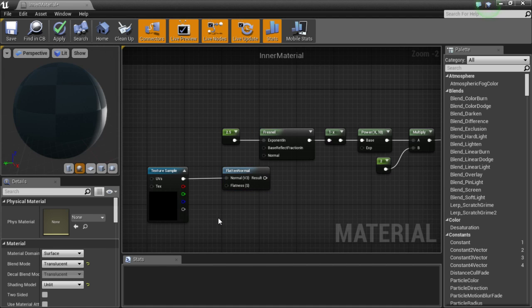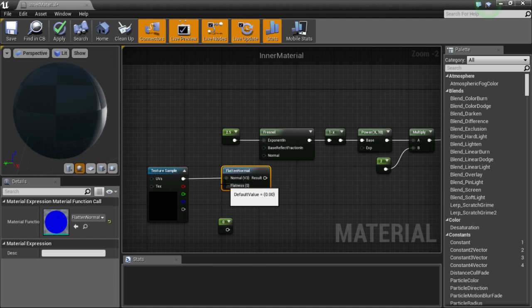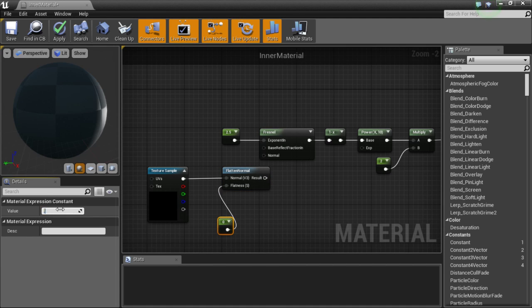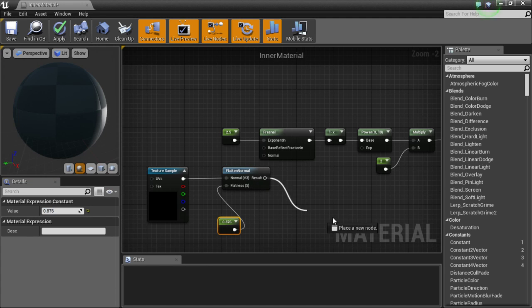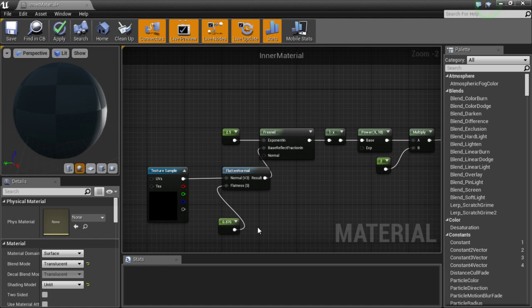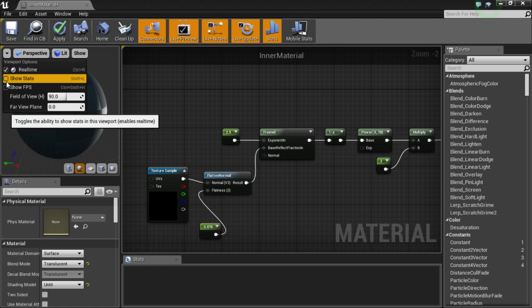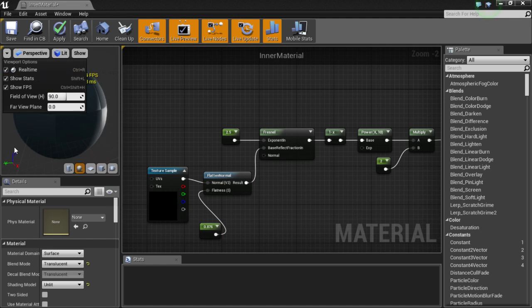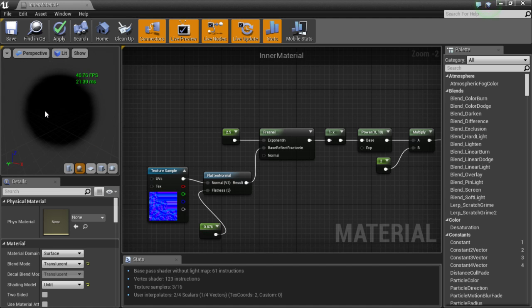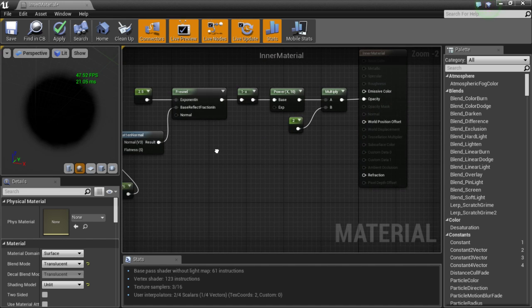And I brought out a constant and set it to a value of like .876. And then I took the result of the flat normal and I plugged that into the base reflect fraction in of the Fresnel node. Now what that has done, once this is done compiling, is it has just added a normal map to the Fresnel so the edges are a bit less smooth. And I just thought that looked a bit nicer.